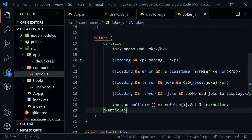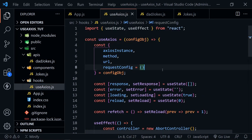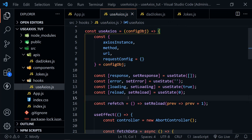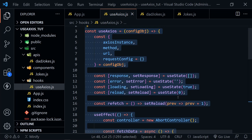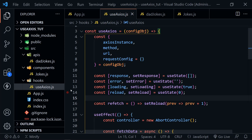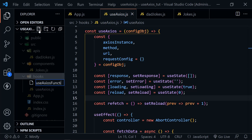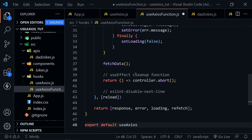This first useAxios hook is good overall — it requests data and can re-request it. But sometimes you might want more flexibility to post, put, or delete data and call it within other functions. The only way to do that is to return a function like we did with refetch. So now let's create a useAxiosFunction hook that returns a function, allowing us to call it and use it for all CRUD operations. I'll copy everything from the first hook into a new file called useAxiosFunction.js.